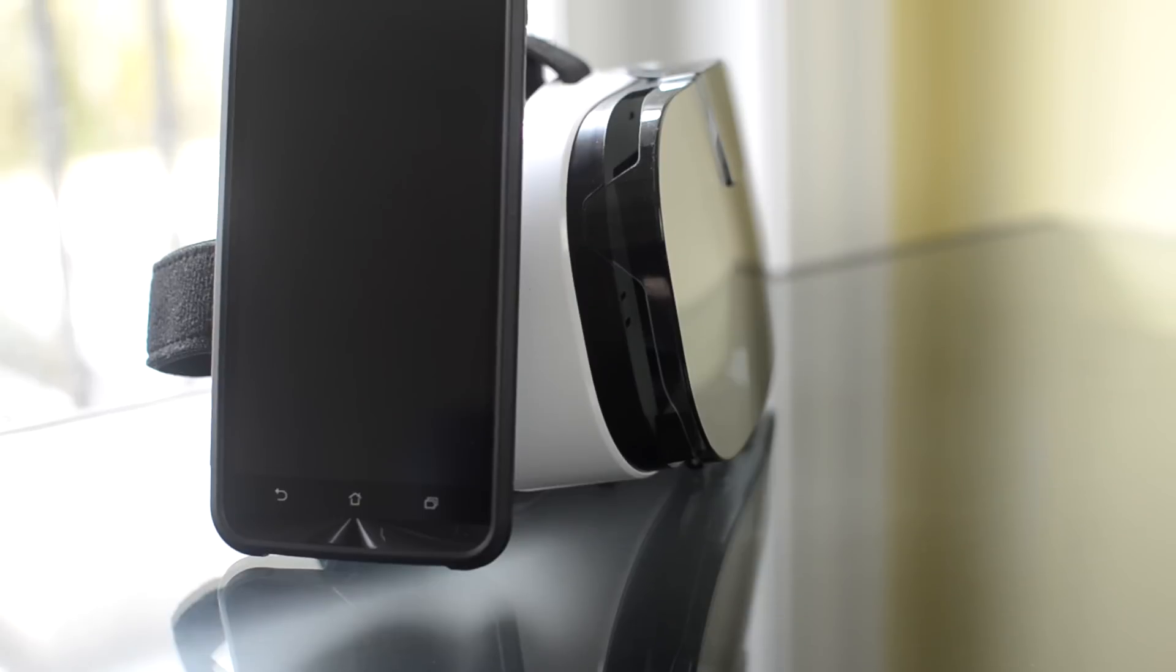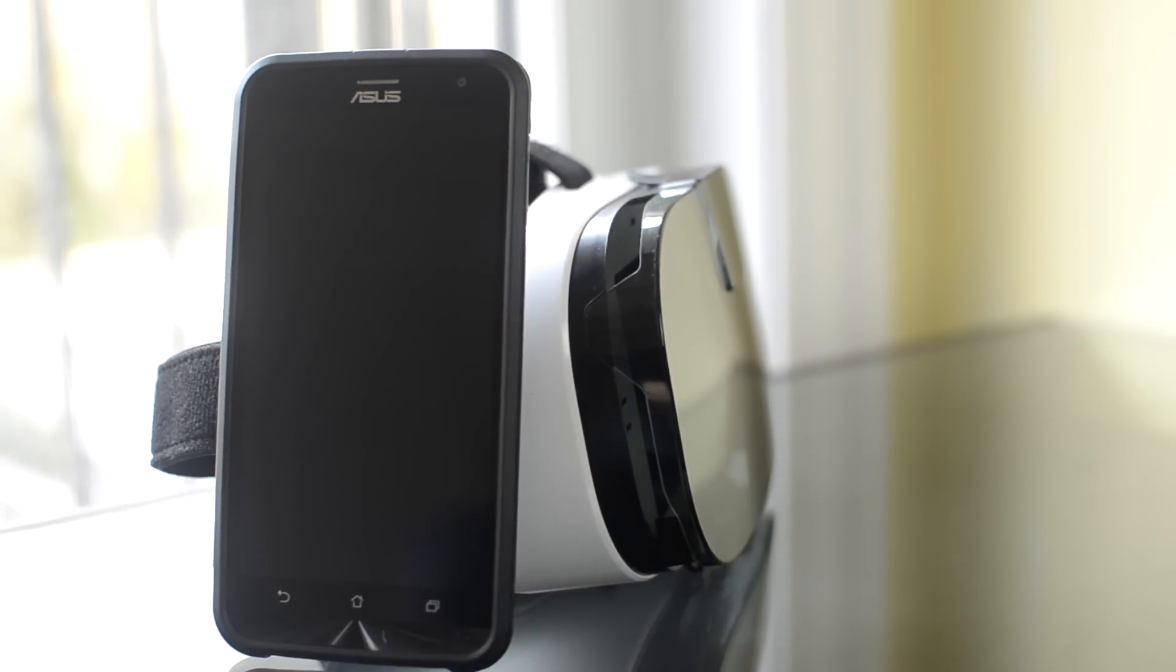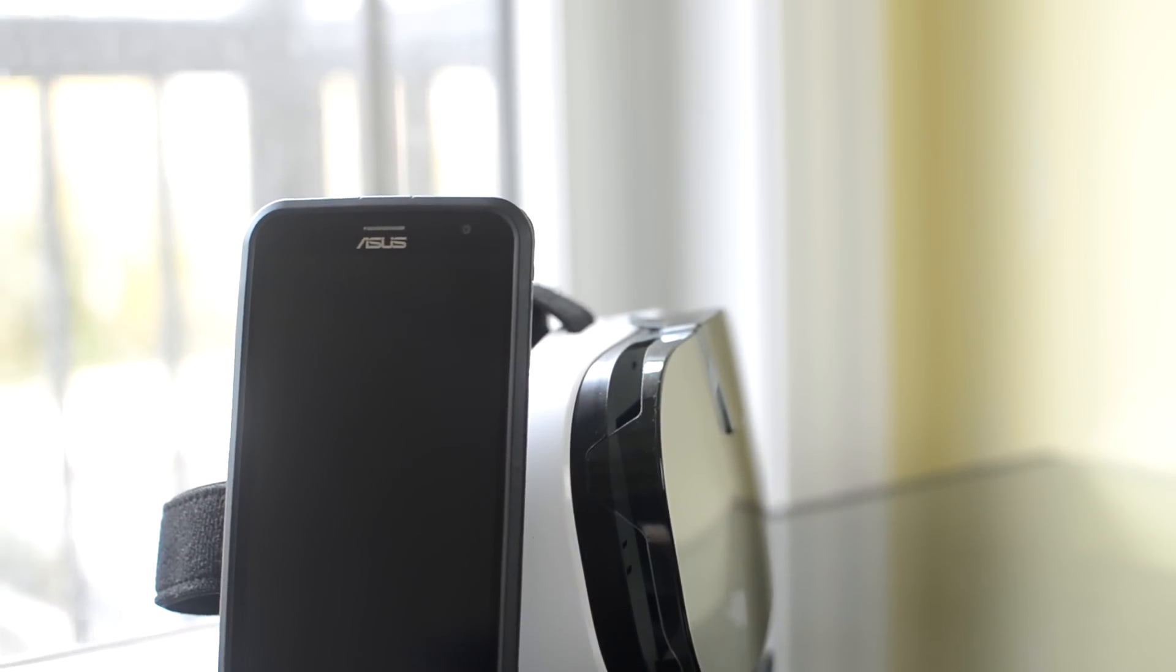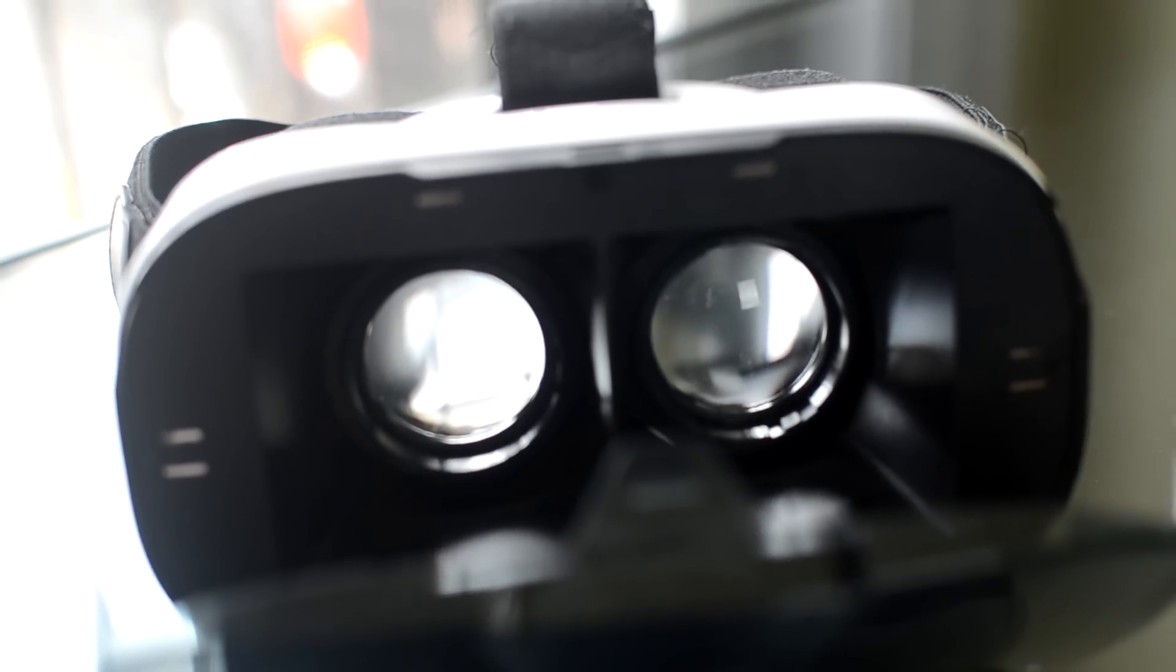But regardless of all of these shortcomings, this is the best way I found to play VR games so far without a dedicated headset. And this is a relatively cheap system provided you have a VR-capable smartphone.